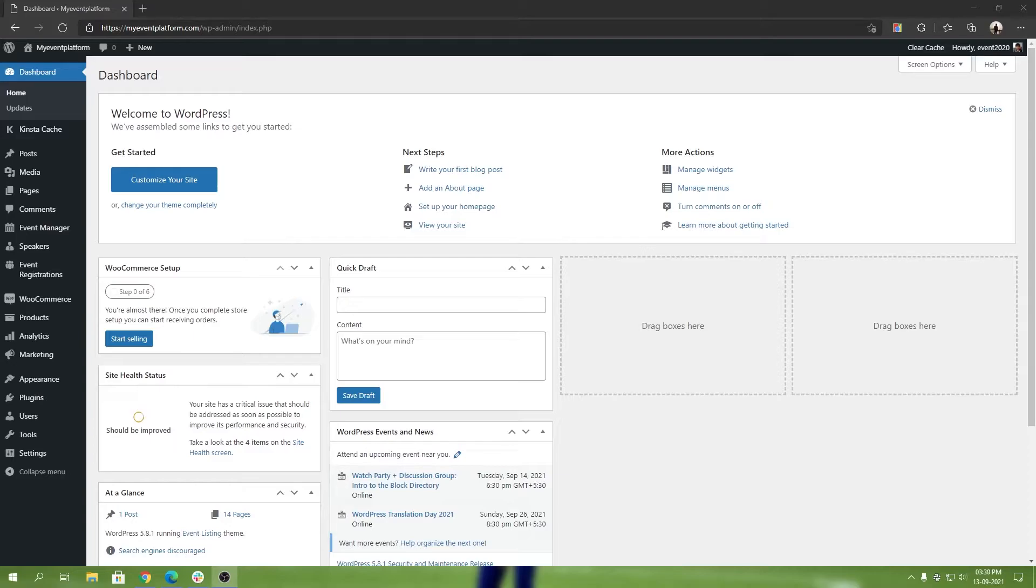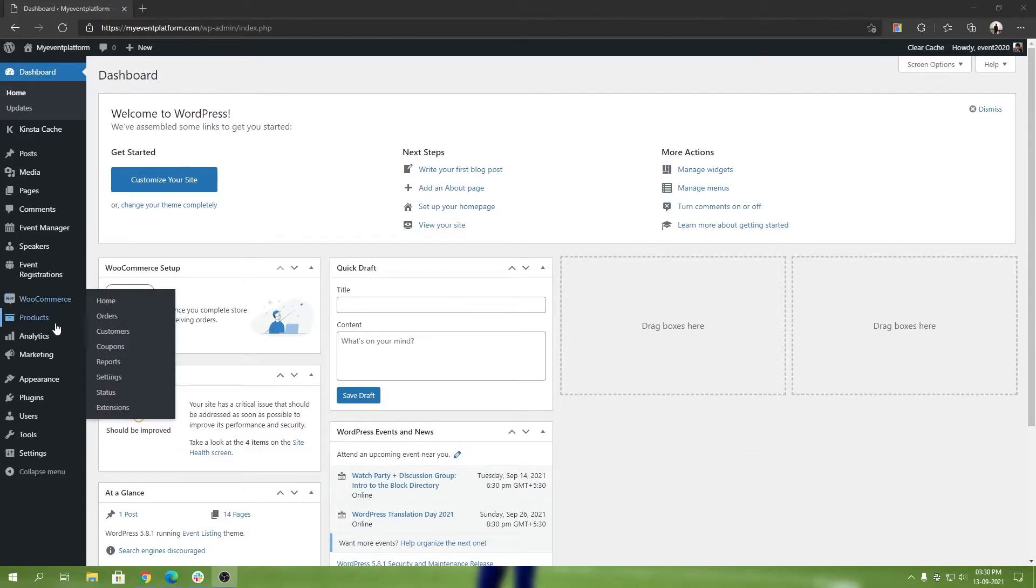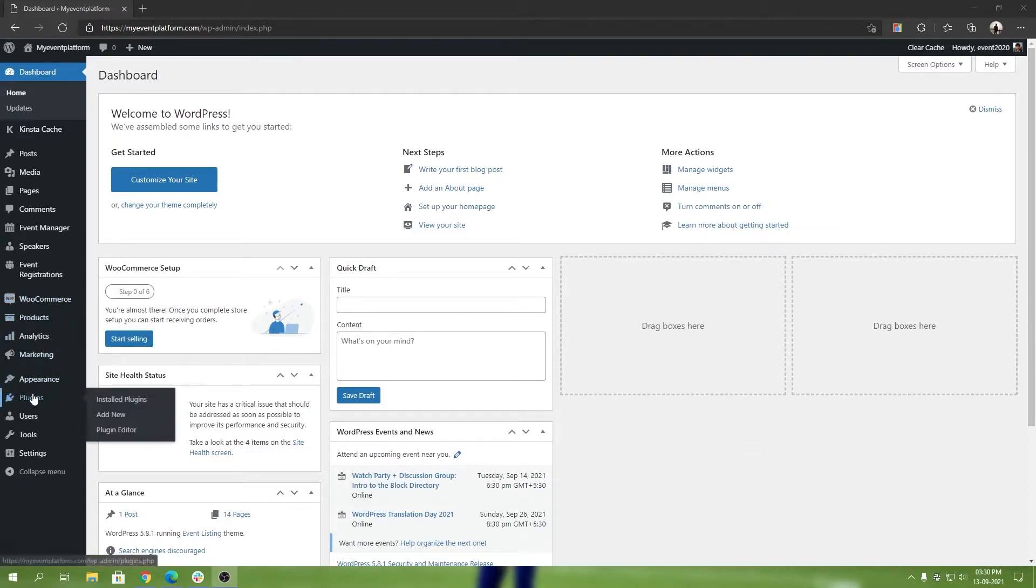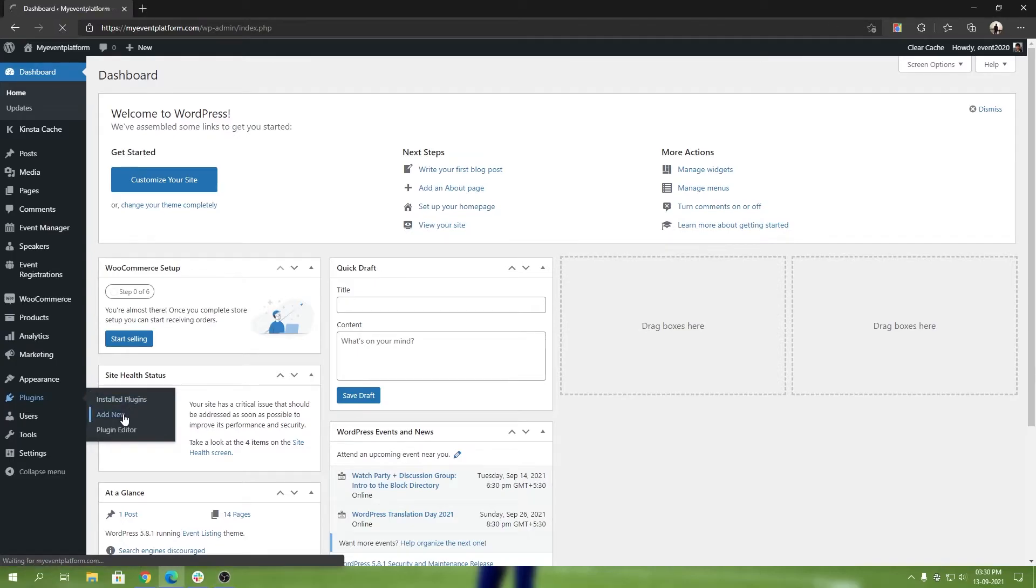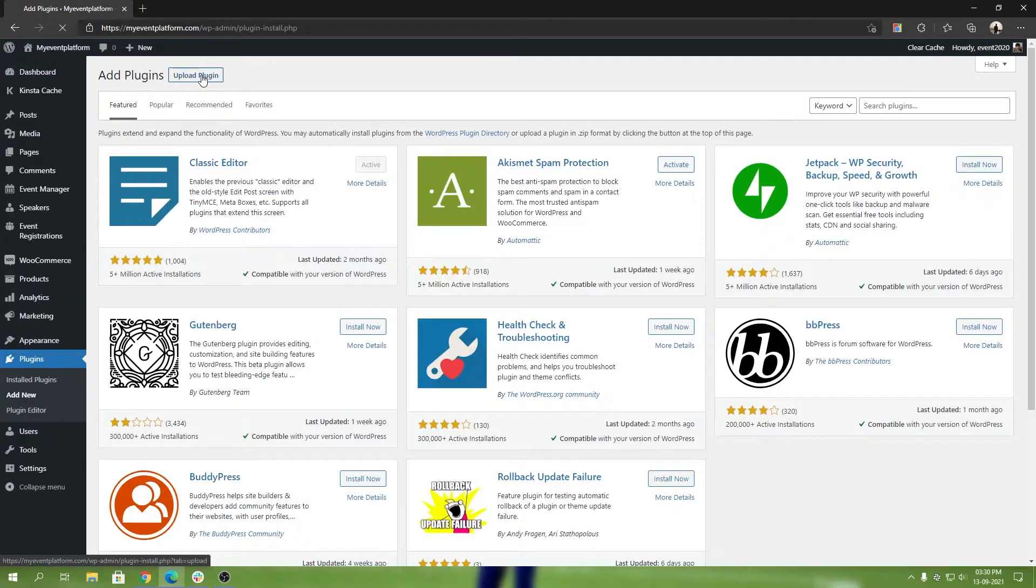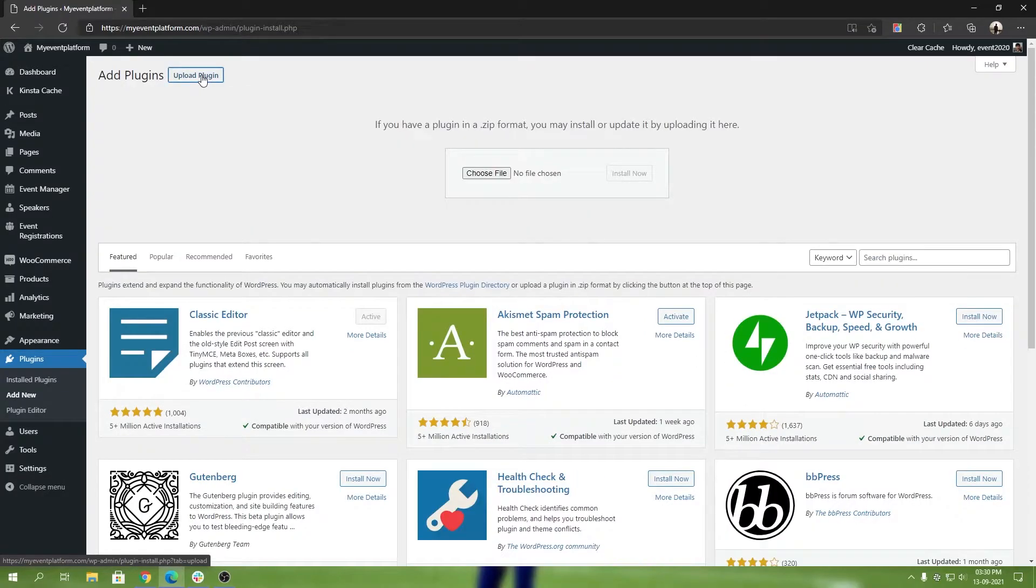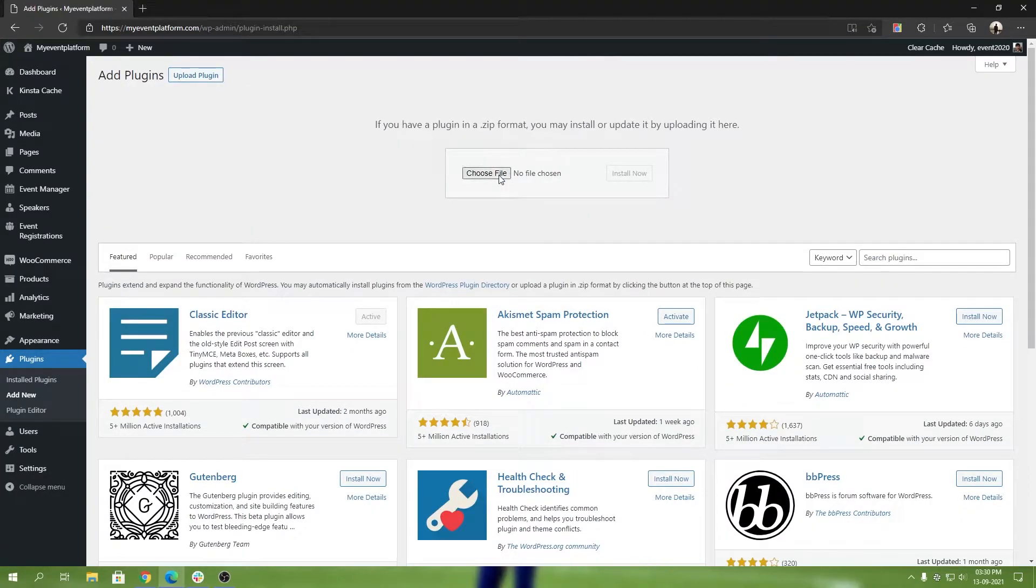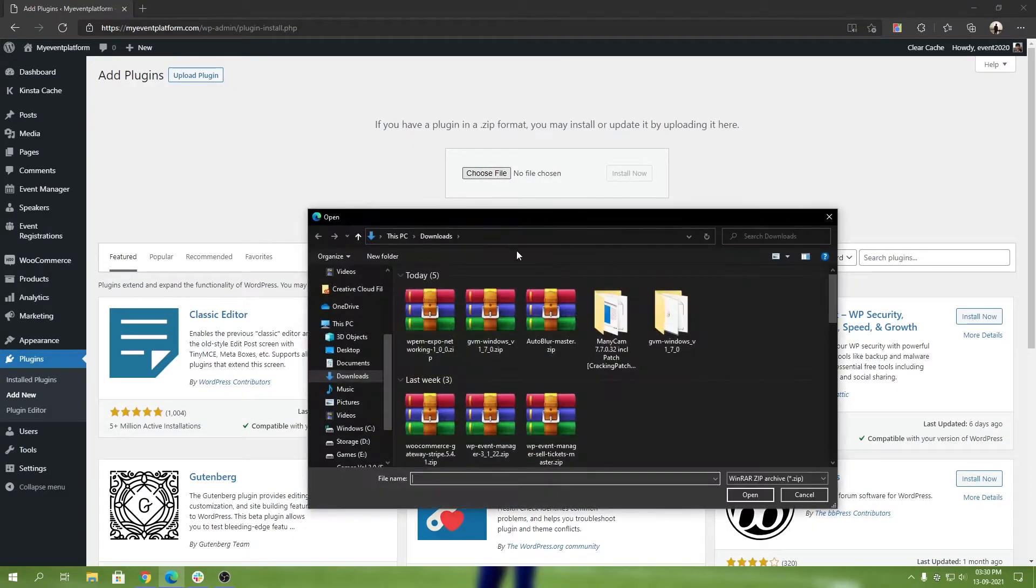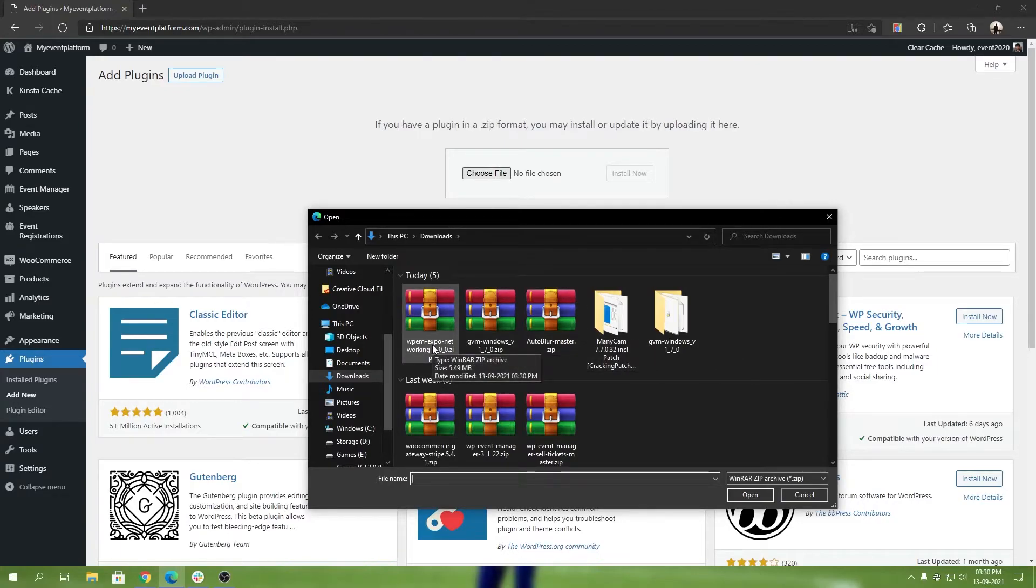Or you can download it from your My Account section as well. Once you have the downloaded package, all you have to do is go to Plugins, then Add New. Over there you will find a button at the top called Upload Plugin. You can click on it. Then click on Choose File and select the package that you have downloaded. For me, it's WP Expo Event Networking.